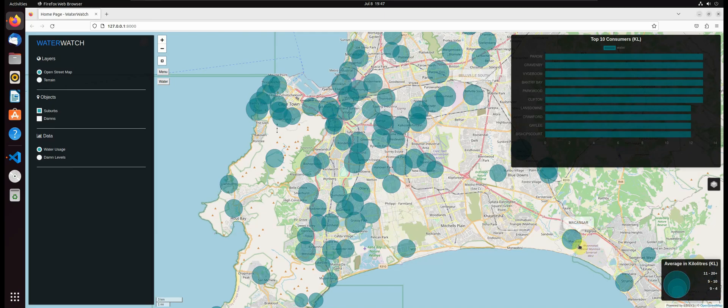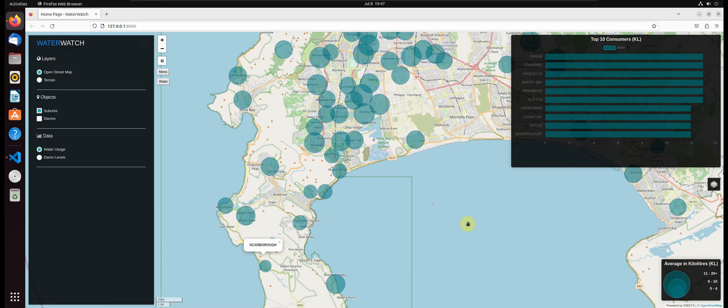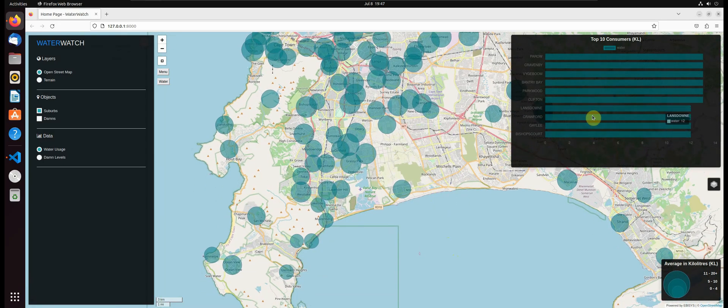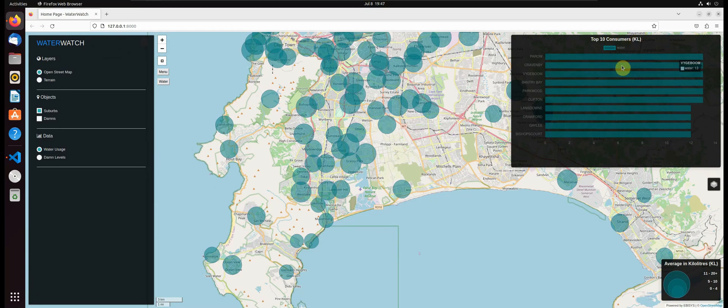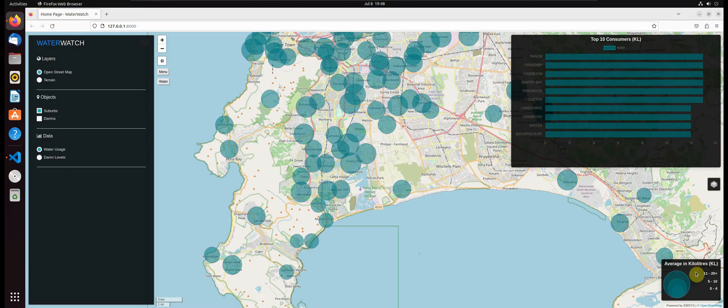The bigger the circle is, the more water the suburb has consumed, and the smaller the circle is, the less water the suburb has consumed. We will also be visualizing the top 10 suburbs that have consumed the most amount of water and we will display that information in a horizontal bar chart. We will also add a map legend which is custom made with CSS to display the classes of consumptions that we see on our map.